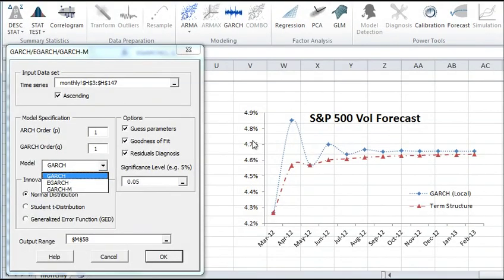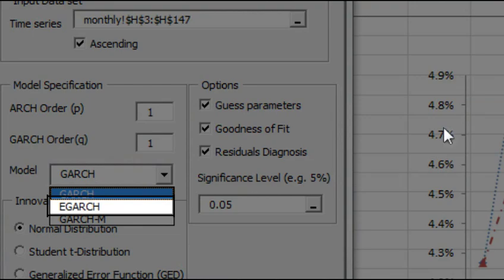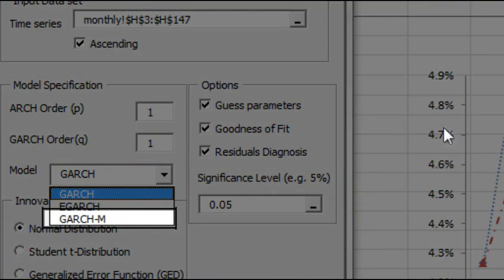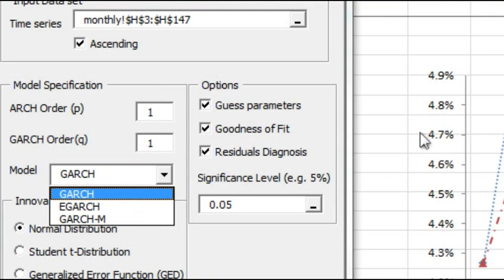When performing volatility modeling, you can use GARCH, exponential GARCH, and GARCH in the mean models to capture volatility dynamics in financial time series and other data.